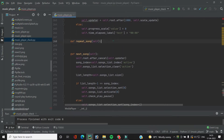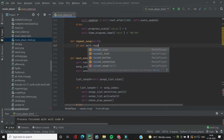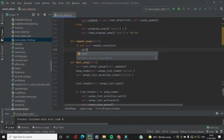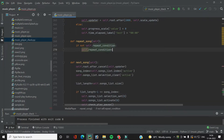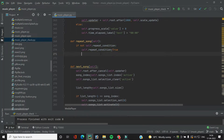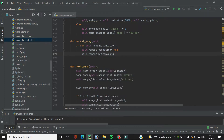In the repeat function we will first check if it is true or false. If `not self.repeat_condition` — meaning if it is false and we clicked the button — it means we want to repeat the song. We change the variable to true and also change the icon of the repeat button using `self.repeat_button.config`, providing the image `self.repeat_one_icon`.